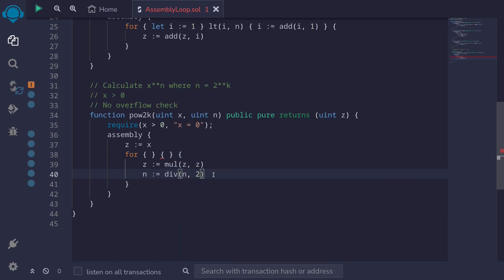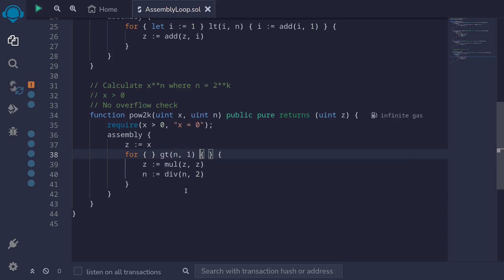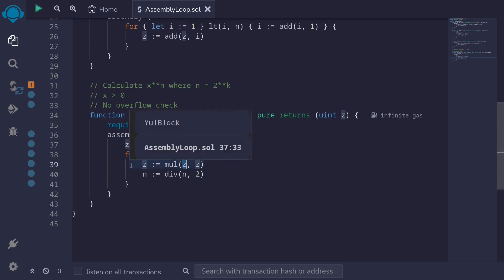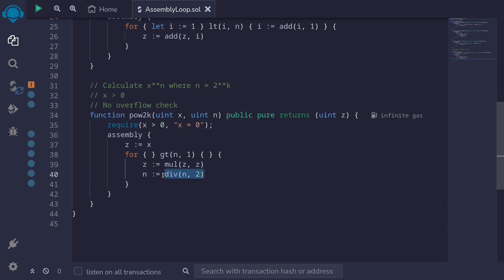Let's verify the algorithm for n equal to 2. We initialize z to x, and the condition n greater than 1 is true, so we run the loop. z becomes x multiplied by itself, so z equals x squared. Then the new n is 2 divided by 2, which equals 1. On the next iteration, n equals 1, so the for loop ends. The final output z equals x squared — this code is correct when n equals 2.